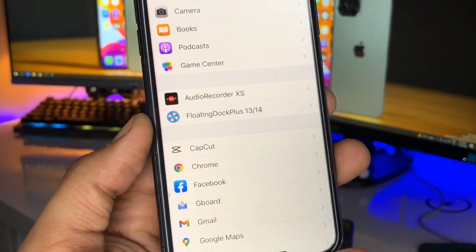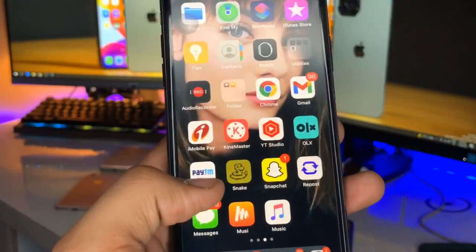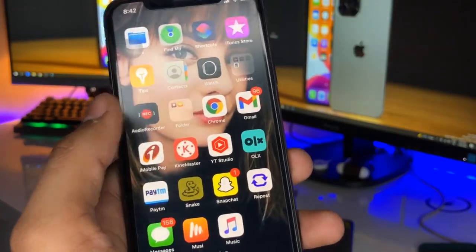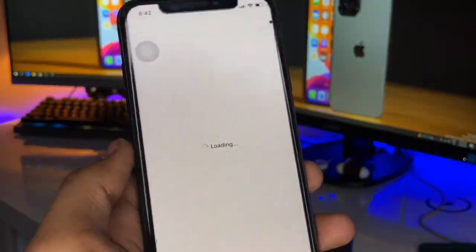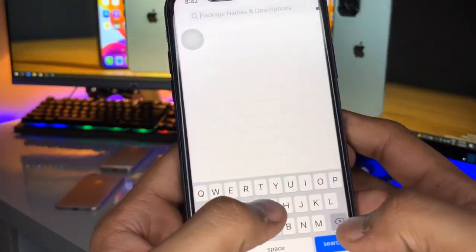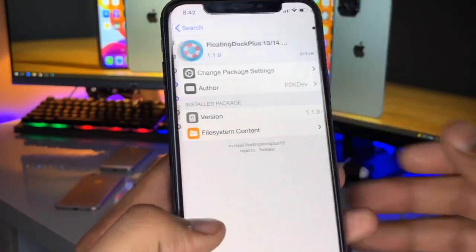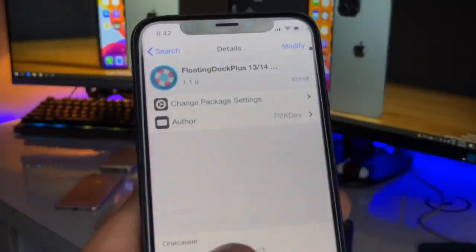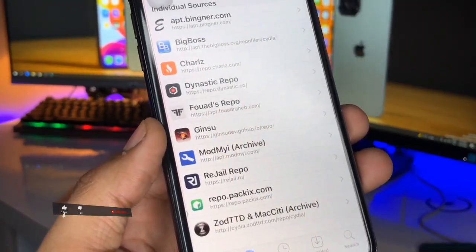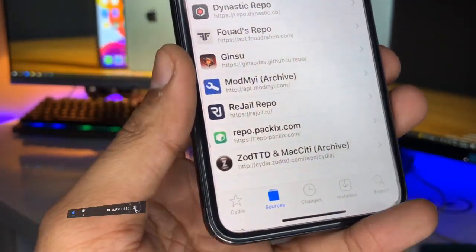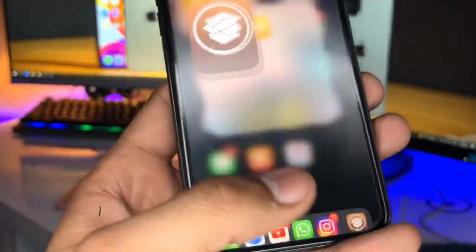To get this option, you need to jailbreak your iPhone and install a tweak from the Cydia app. Open Cydia, go to the search bar, and search for the tweak 'Floating Dock Plus 13 and 14.' This tweak is from the realjb.ru repo — make sure you add that repo to your sources first, then install it.